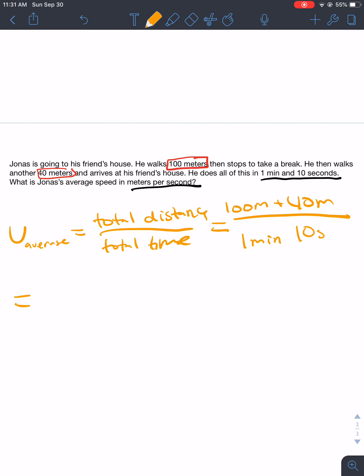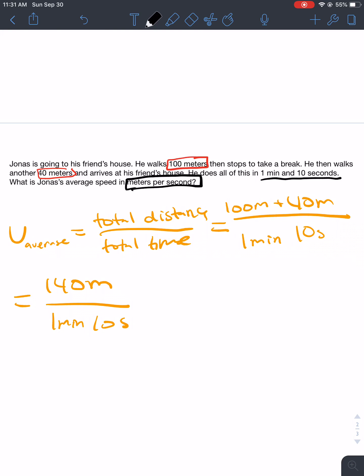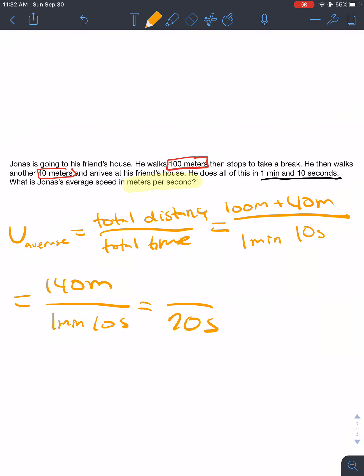Now, 100 meters plus 40 meters is obviously 140 meters. Then divide that by 1 minute and 10 seconds. Are we done? No — we want to find his average speed in meters per second. So we have to convert 1 minute and 10 seconds to just seconds. 1 minute and 10 seconds equals 70 seconds, since 60 plus 10 is 70. So, his average speed is 140 meters divided by 70 seconds.